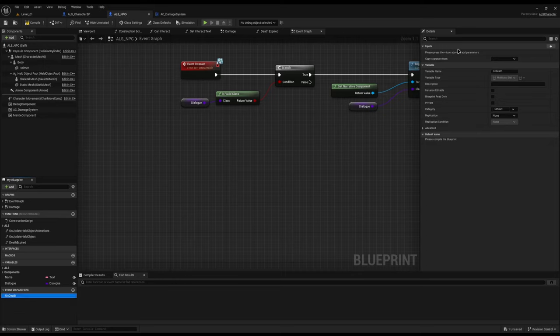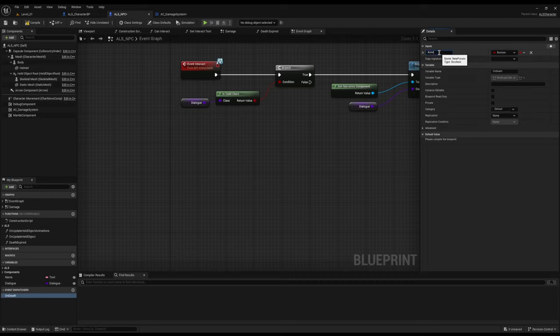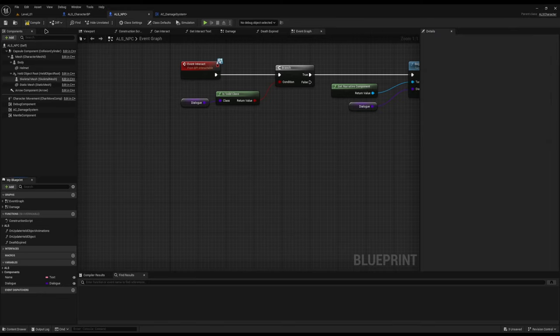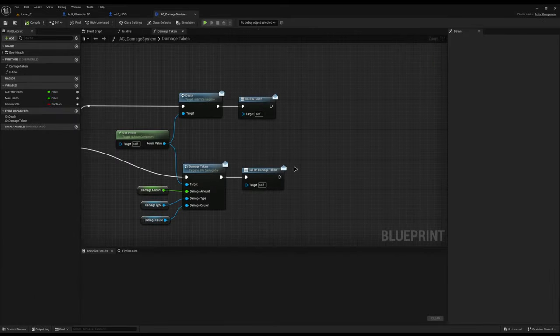If you want to add custom variables to the event dispatcher so you can pass things into it — which will then pass on to anything that's bound — you can just change the input. For example, I can add actor who killed me. But for on death, you don't really need to know that typically. So on my damage system, I call on death.